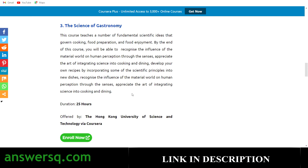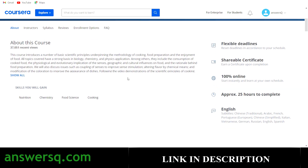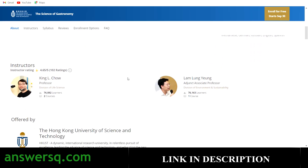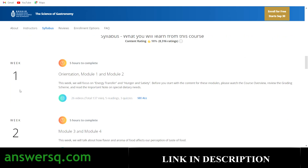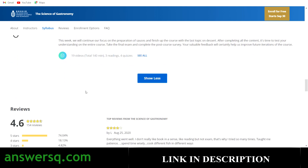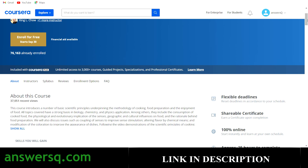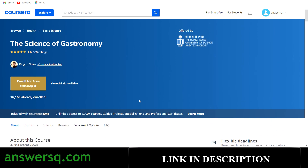The third course in the list is The Science of Gastronomy. This is a 25-hour course offered by the Hong Kong University of Science and Technology via Coursera. More than 76,000 students have taken it so far and it has a good rating of 4.6. You will learn about nutrition, food science, cooking chemistry, and related topics. The syllabus shows this is a six-week course with 10 modules in total, covering all the basic scientific principles of food science.